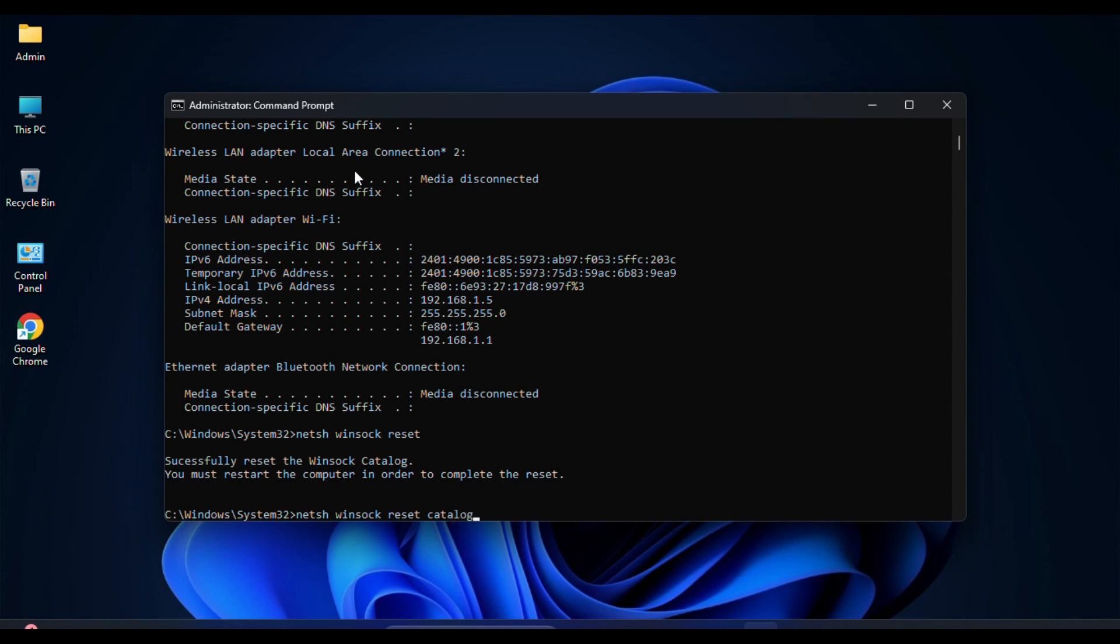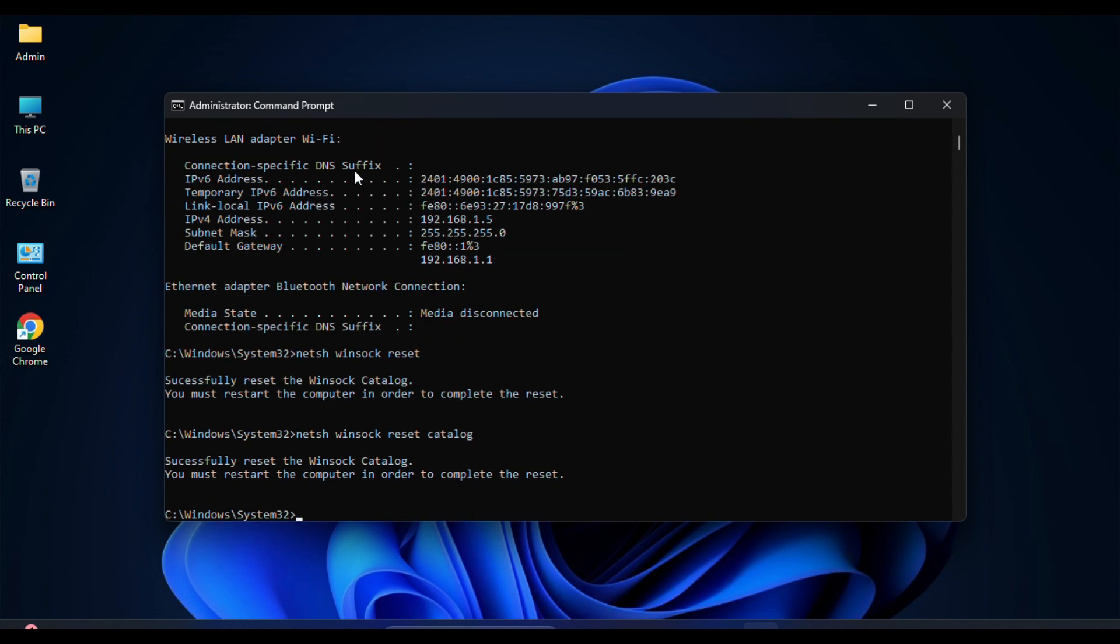It resets the Winsock catalog to its default state, similar to the previous command.